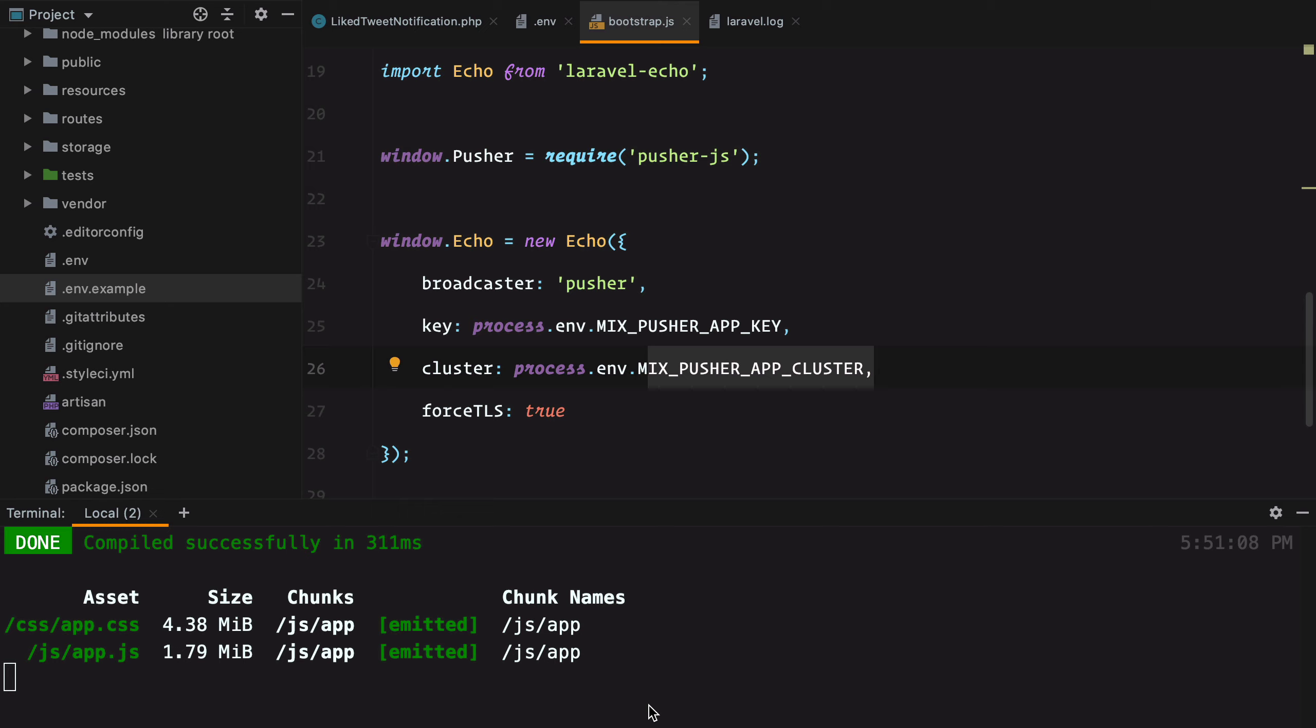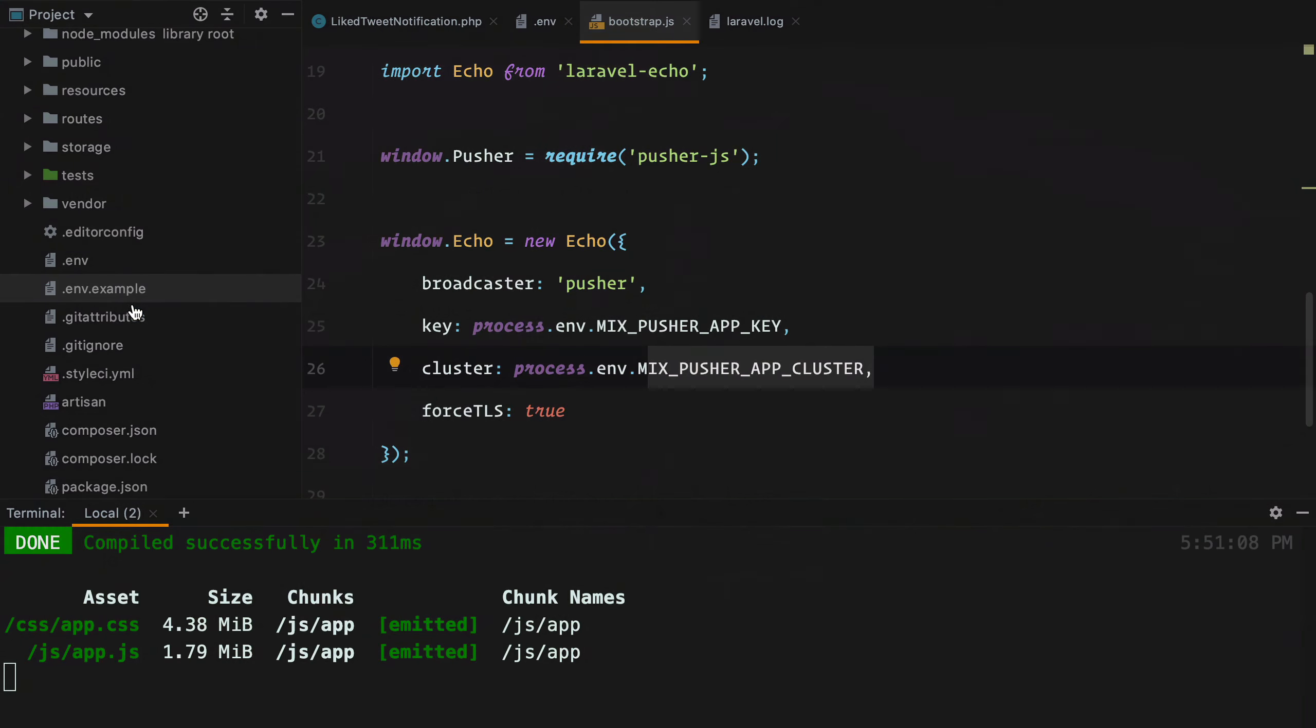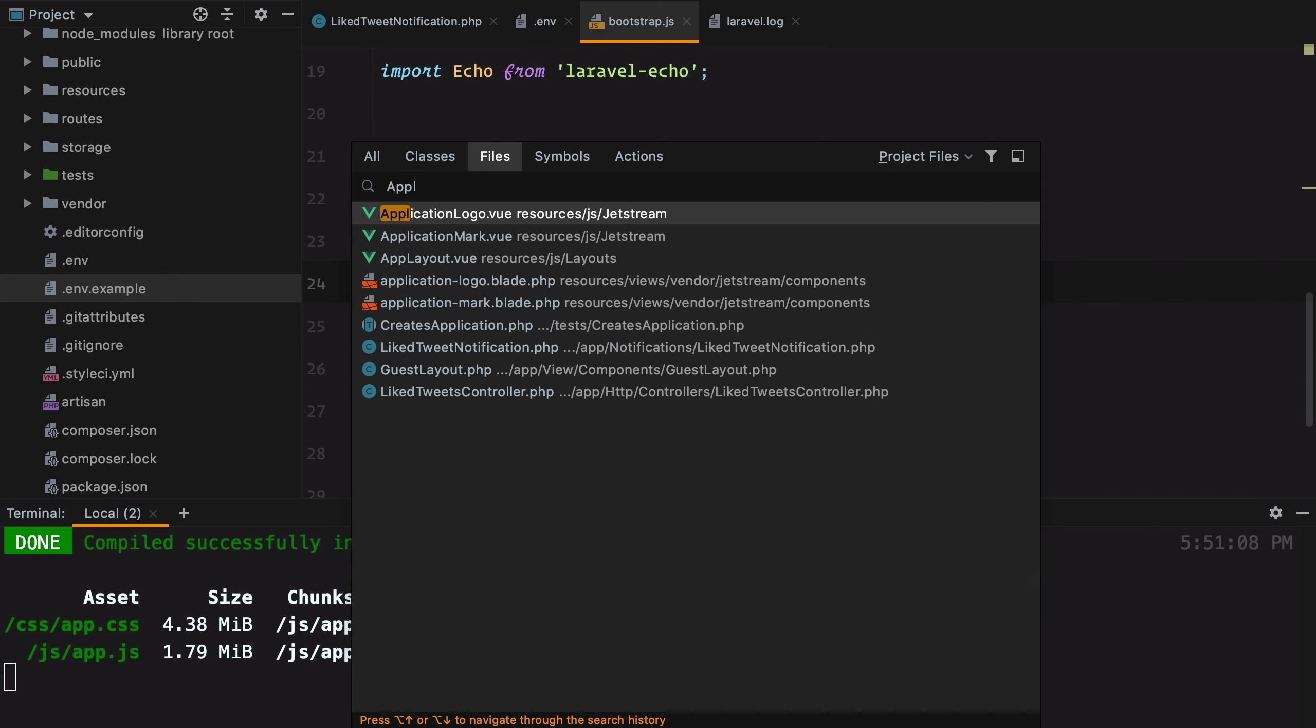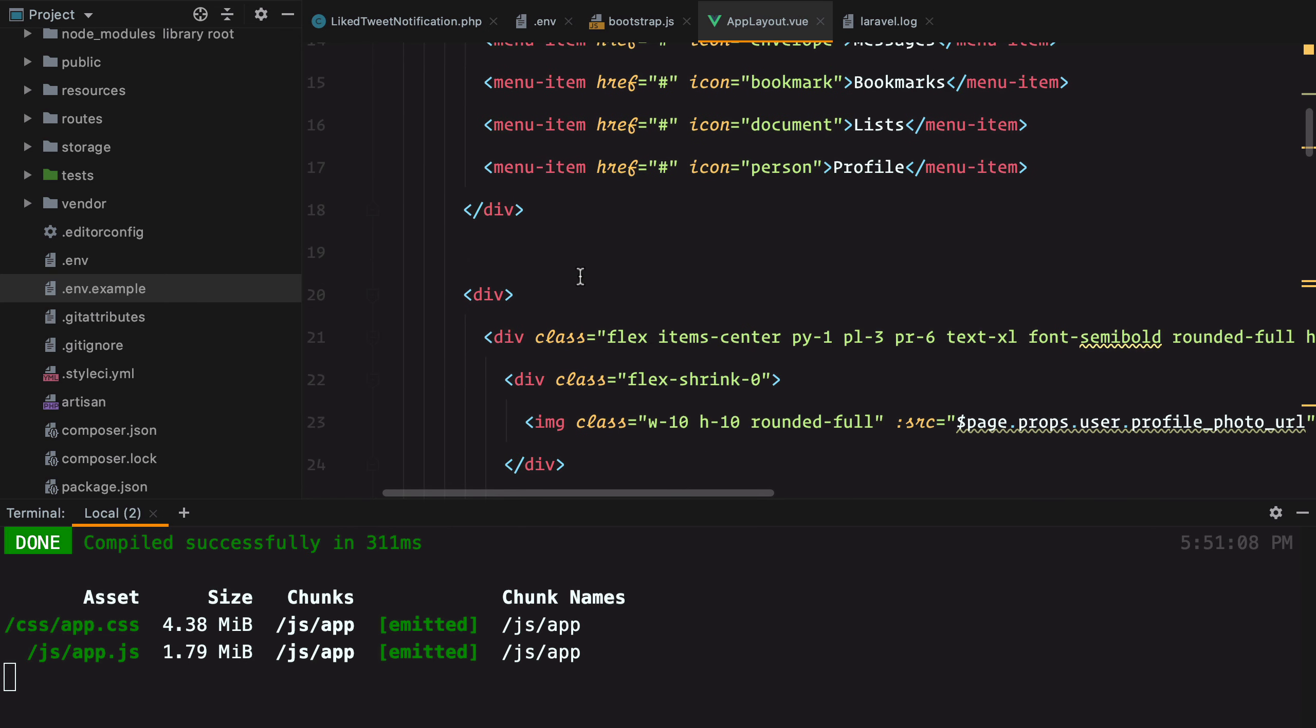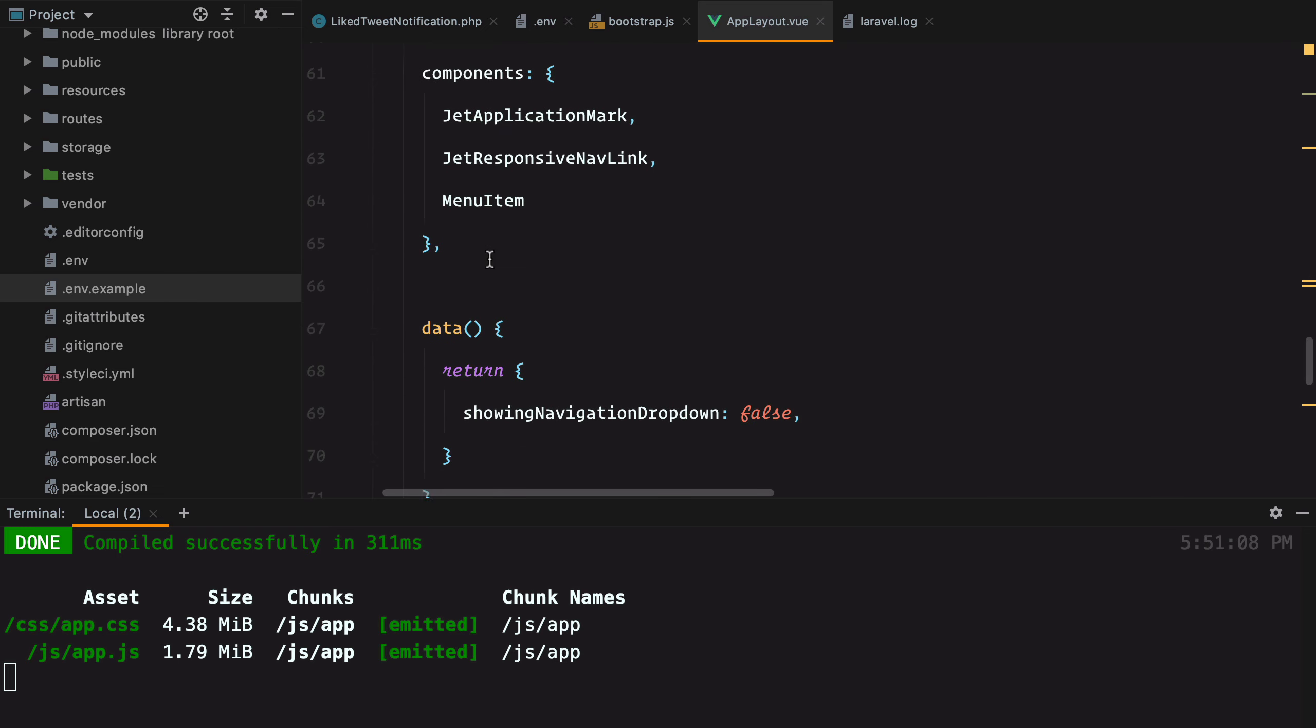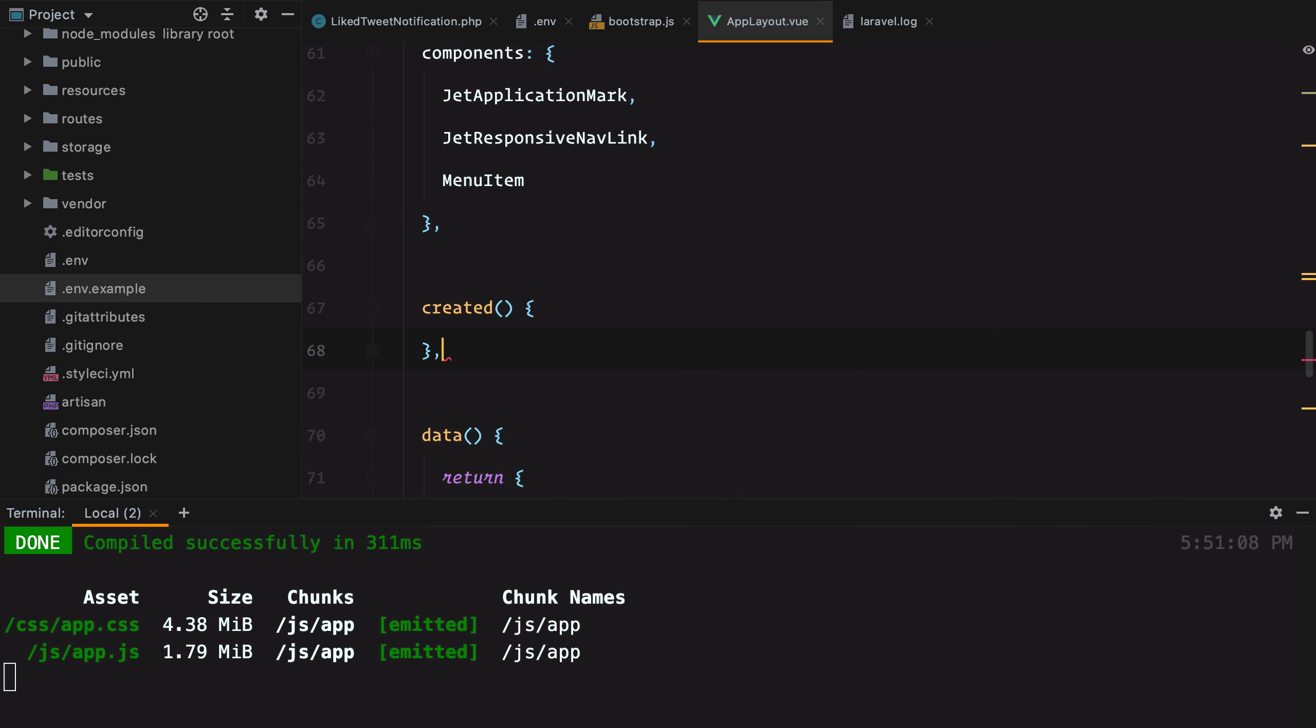Now that we've initialized Laravel Echo, it's time to decide where to place our event listener. Since our menu appears everywhere in our application and it's part of the app layout, we can set up the listener inside the created hook in our Vue.js template. So we'll go to AppLayout and add in the created hook. And here we'll set up our event listener.